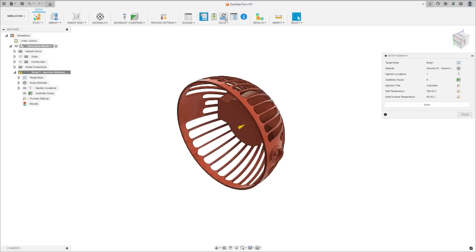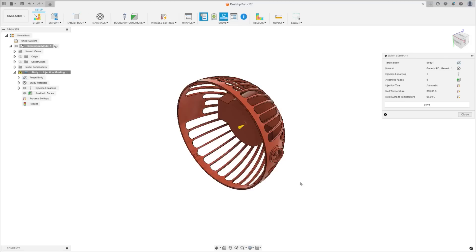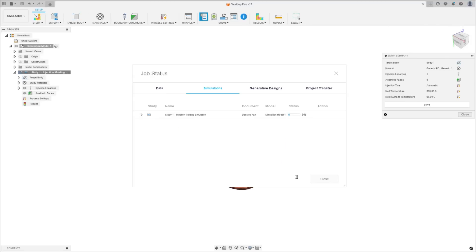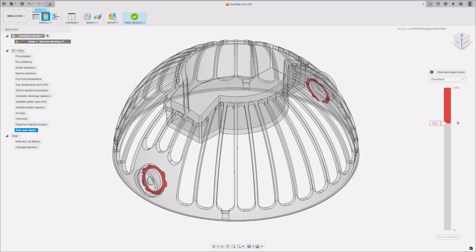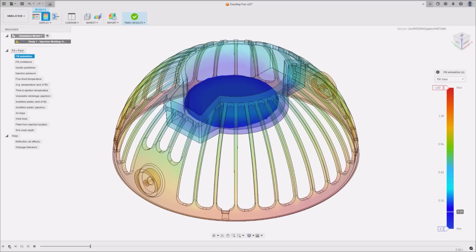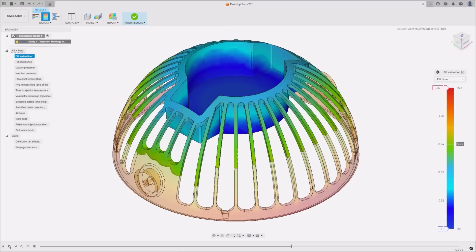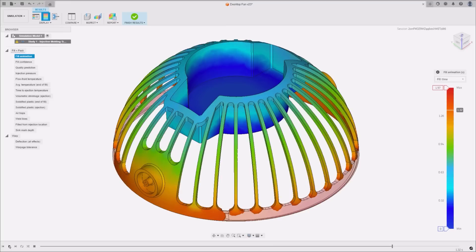We've made enhancements to our simulation cloud solve pipeline, switching to faster cloud machines for simulations. This boost is set to improve the performance of your cloud solve simulation tasks by approximately 20%, so get ready to enjoy quicker, more efficient simulations.